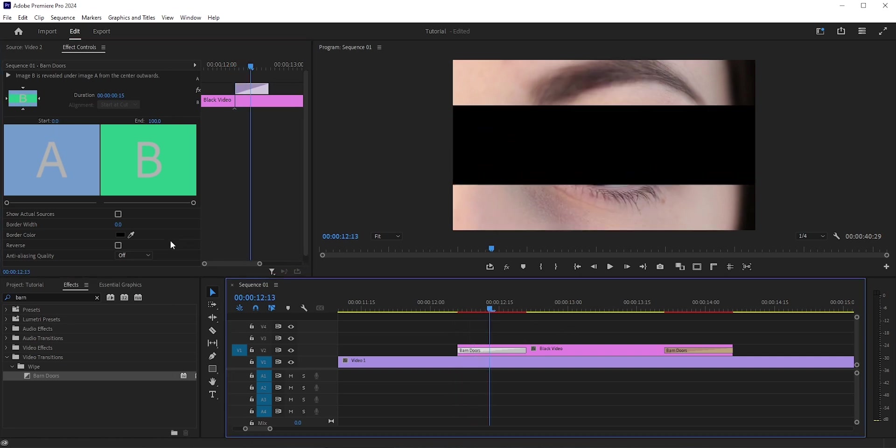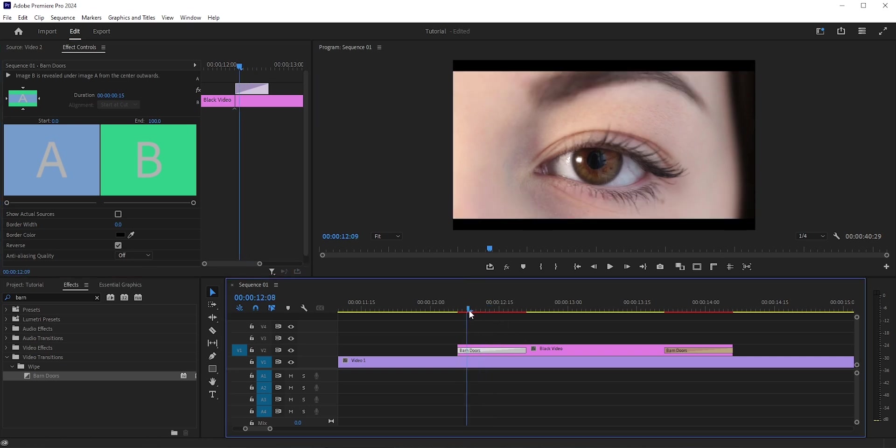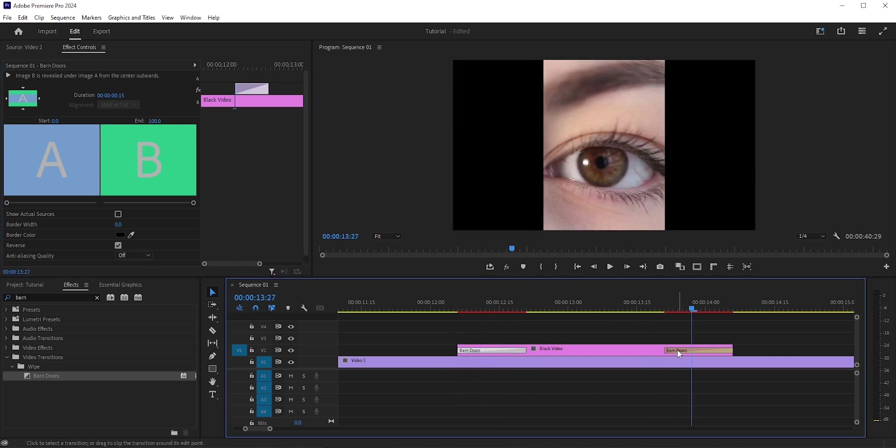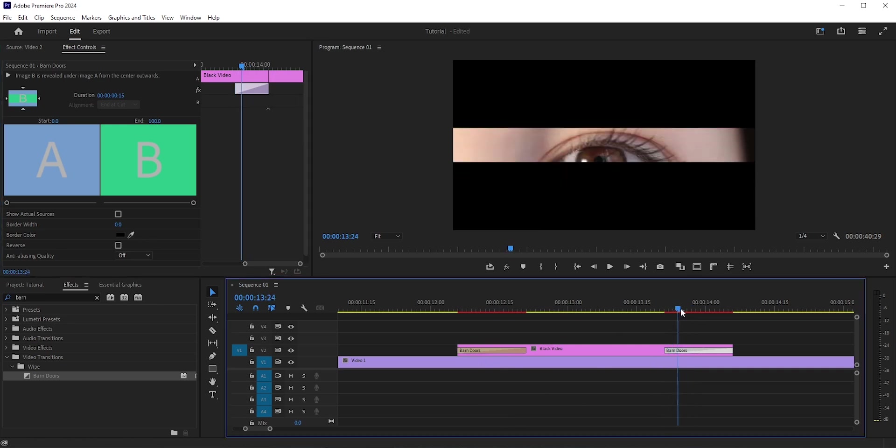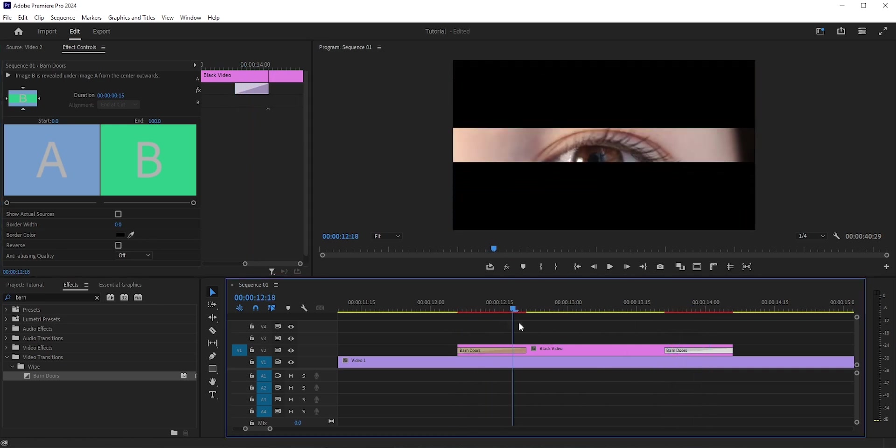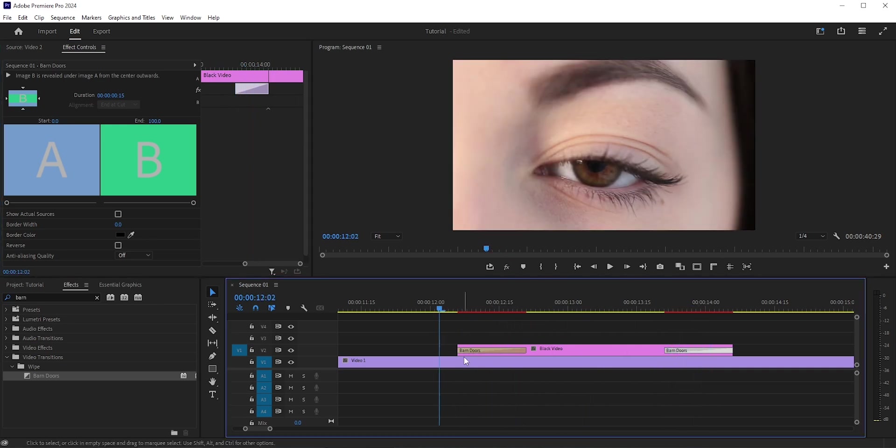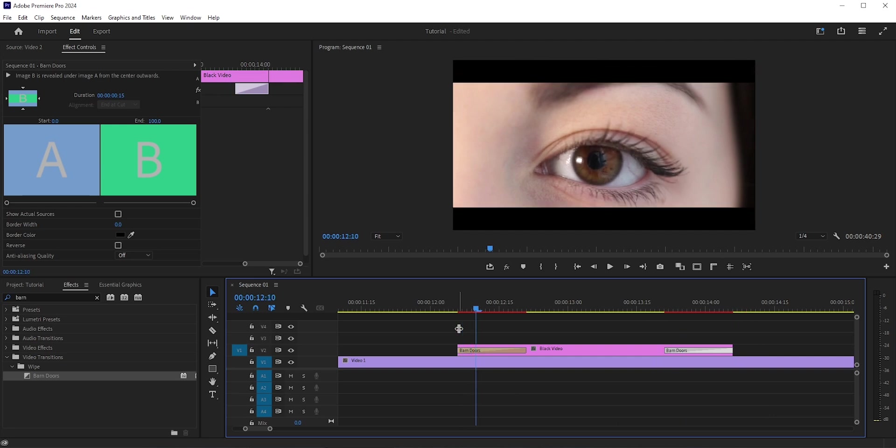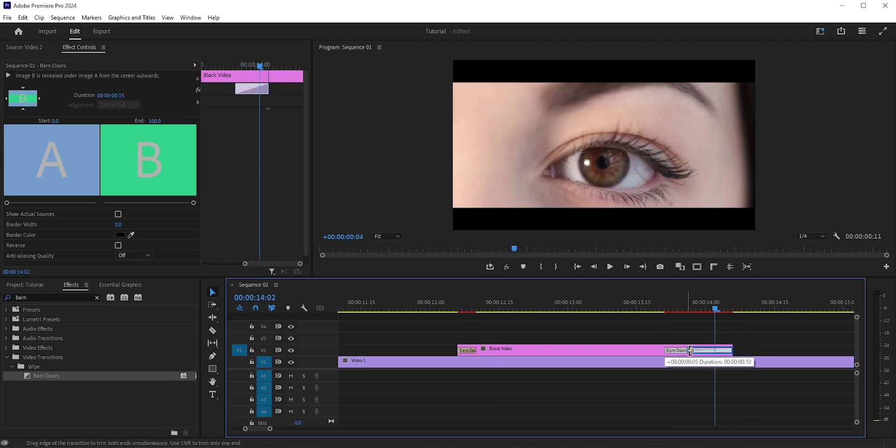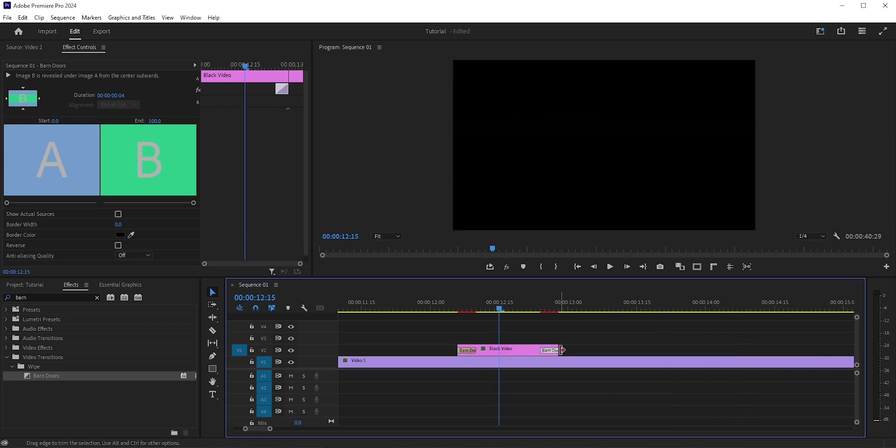Also, we need to reverse it to get the eye blink effect. Do the same for the end transition, but for this one we do not need to reverse it. Okay, now it's a little too slow for an eye blink effect. We can make it faster by just making it shorter—maybe four to five frames at the beginning, five frames in the middle, and then again four to five frames in the end. How fast or slow you want it to be is totally up to you.